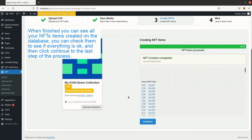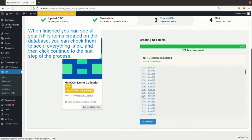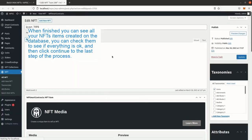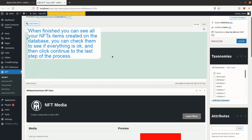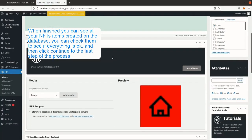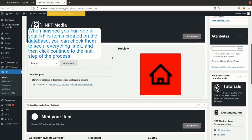When finished you can see all your NFTs items created on the database. You can check them to see if everything is okay and then click continue to the last step of the process.